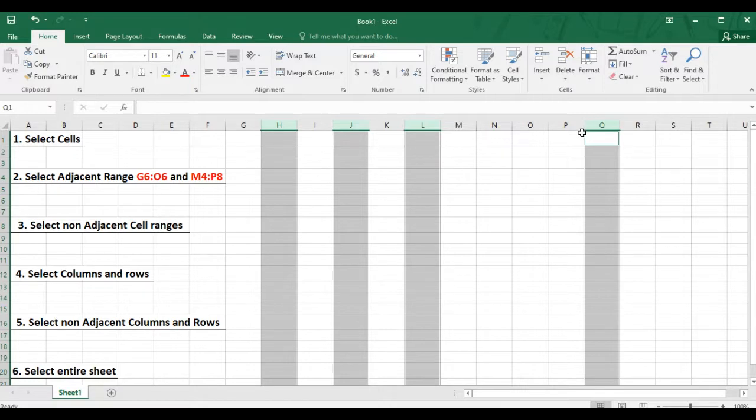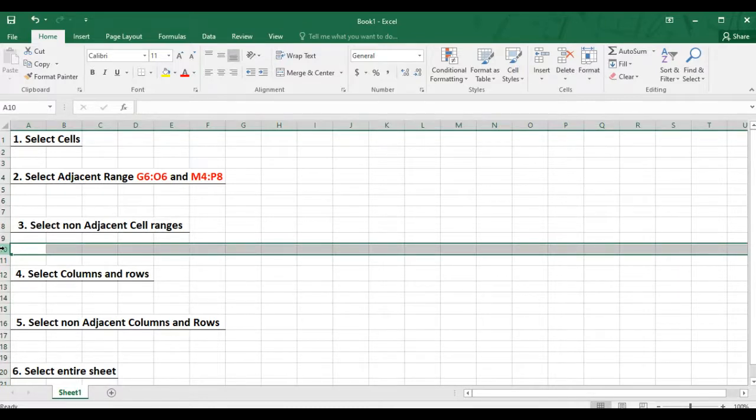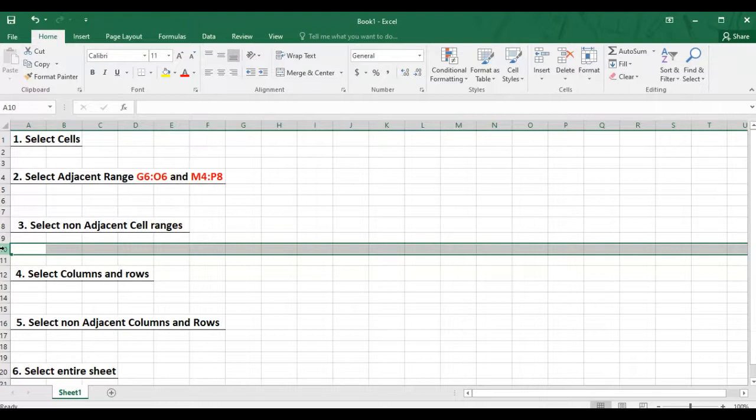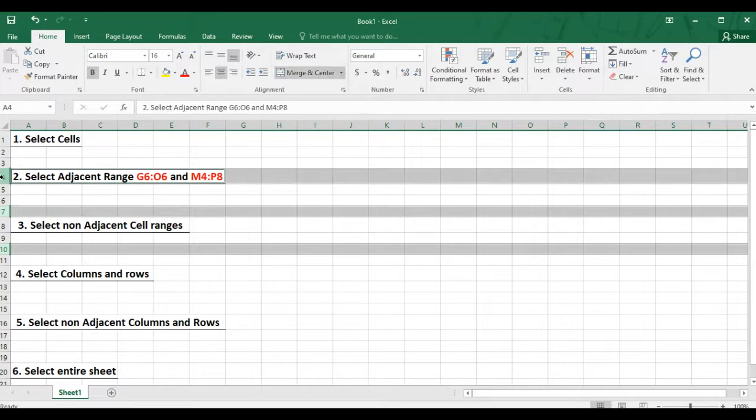You can also do this for rows. So you will click on the row header that you want to select, then hold down the control key on your keyboard, then click on the other rows that you want to include in your selection.